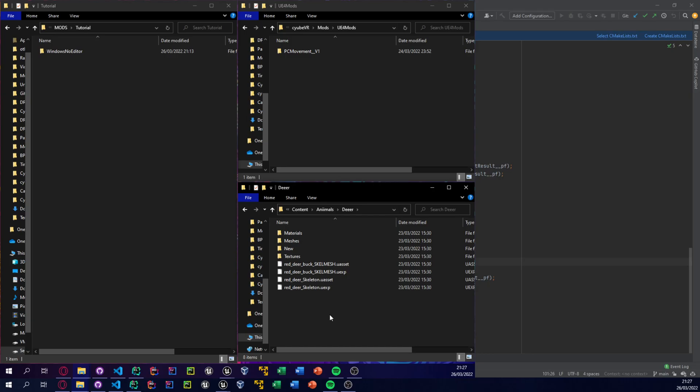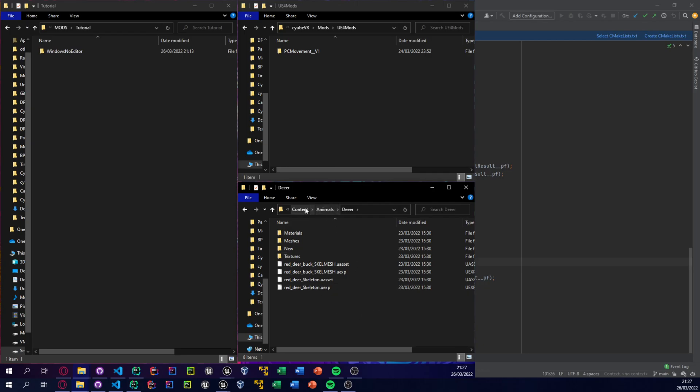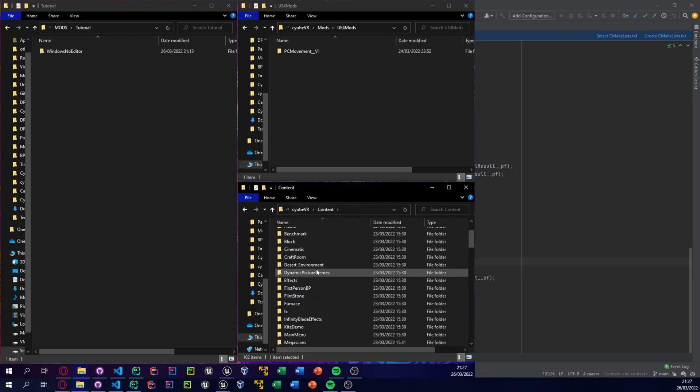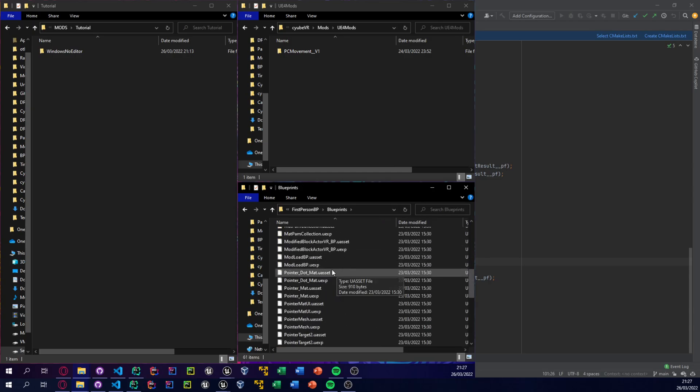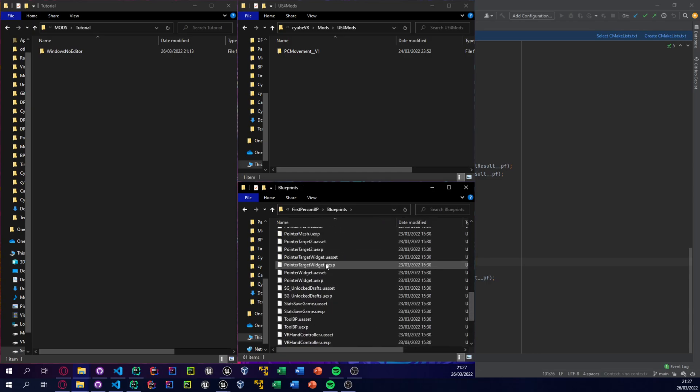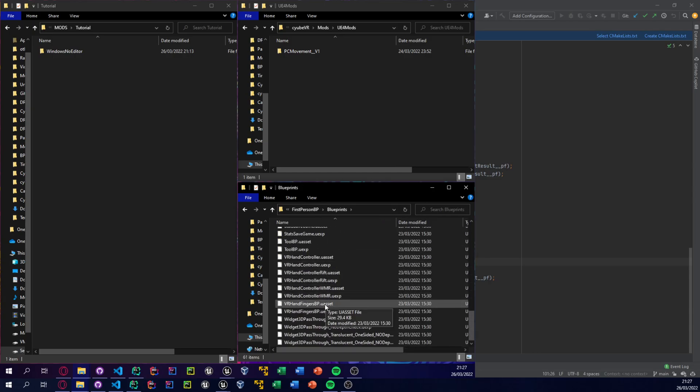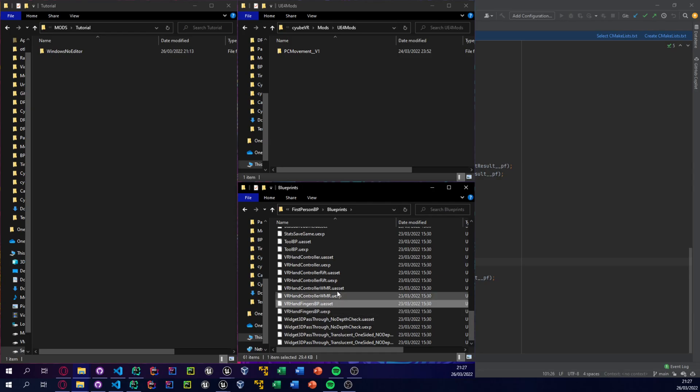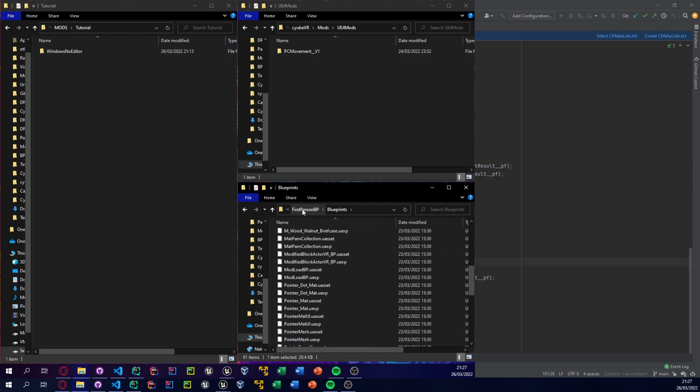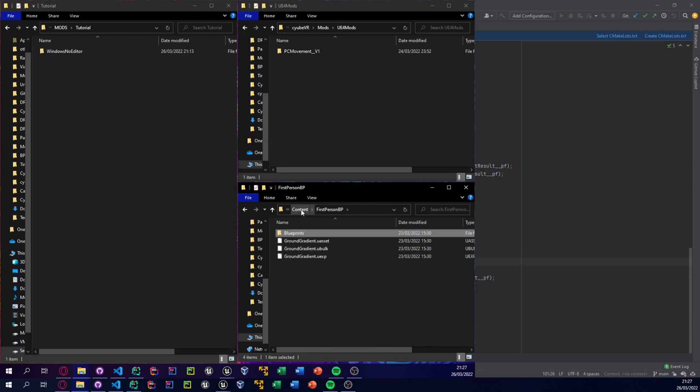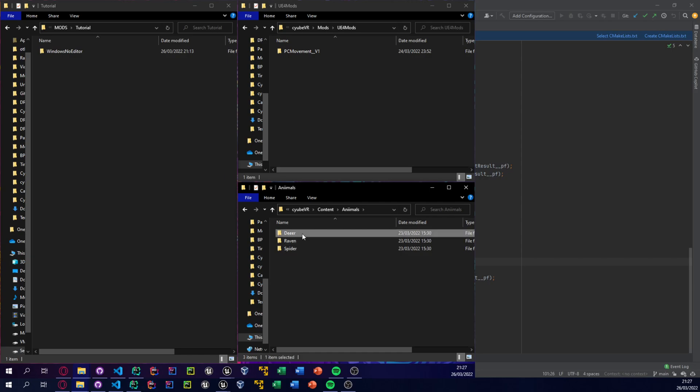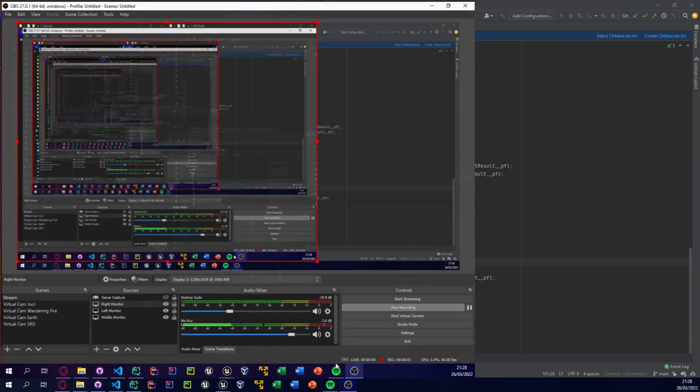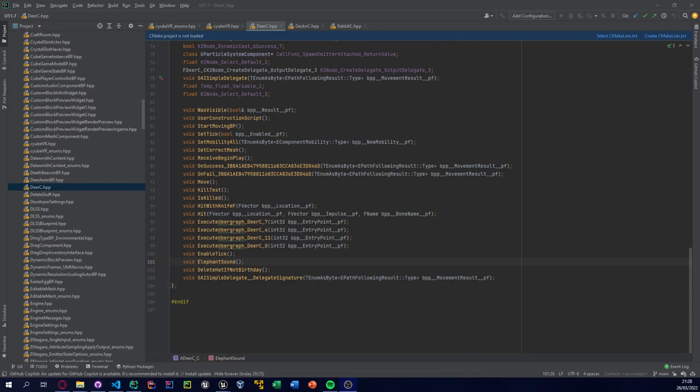But what you can do is you can ask Stone Brick, um, where the like if you're asking like one thing I asked is like oh where's the VR, where's like the hands blueprint stored? And he said oh it's inside FirstPerson_BP blueprints and it's called Hand_VR_HandFingers or something like that. So you can just ask him and he will tell you very happily.